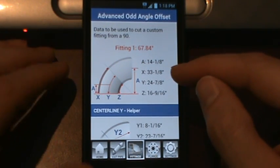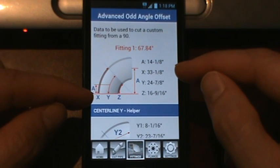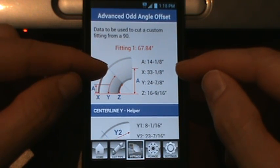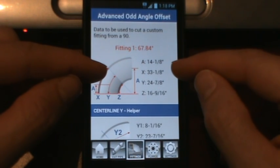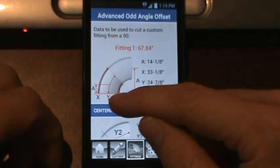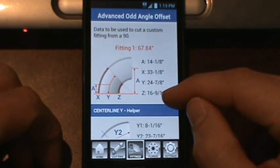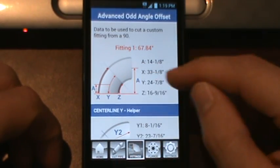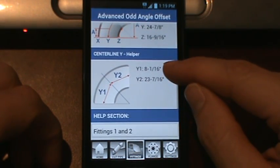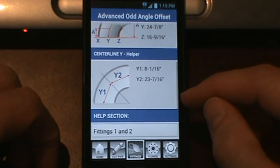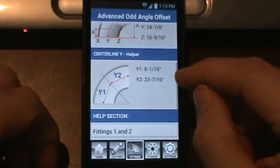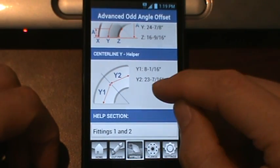The X value is the outside radius. So if you need to measure your fitting, you would put your tape measure on the end and measure up until you reach the 33 and an eighth that you see here, or whatever value you have. The Y value is the centerline radius. The Z value is the inside radius. And we have the helper down here for the Y value on larger fittings — you would basically just measure straight line from the edge on your fitting in order to find that center point.